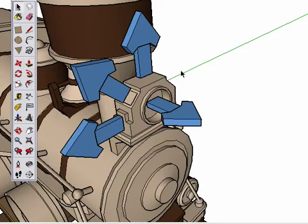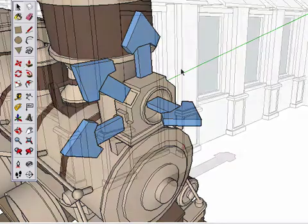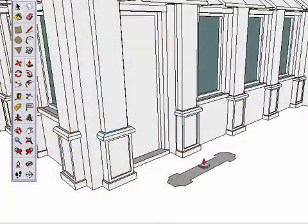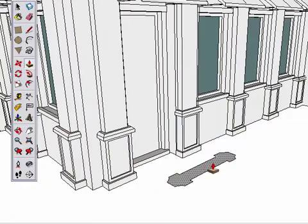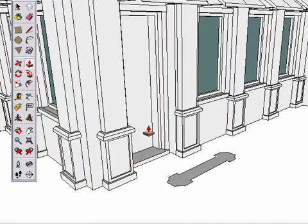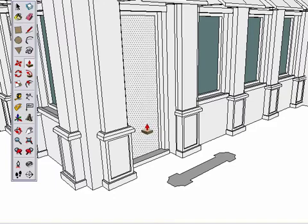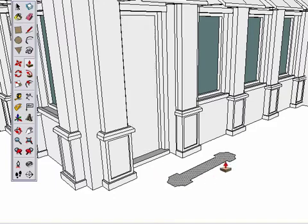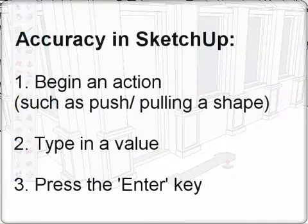After playing around with some random shapes, the next question you might ask is how to pull this shape up exactly 5 feet, or push this shape in exactly 20 centimeters. To be accurate in SketchUp, you simply start an action, then type in a value for it. That's it!